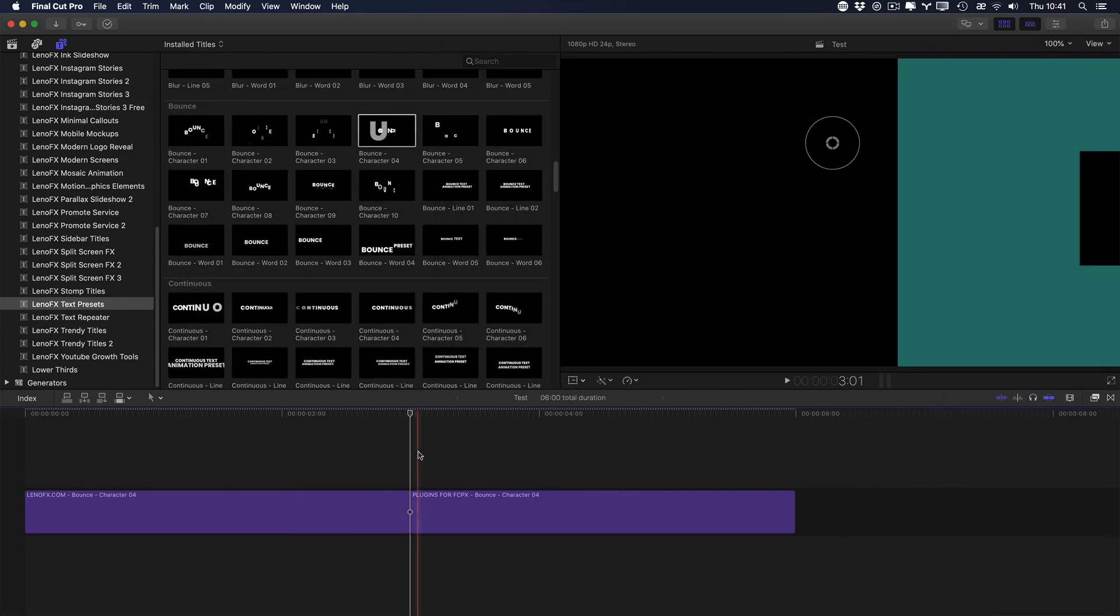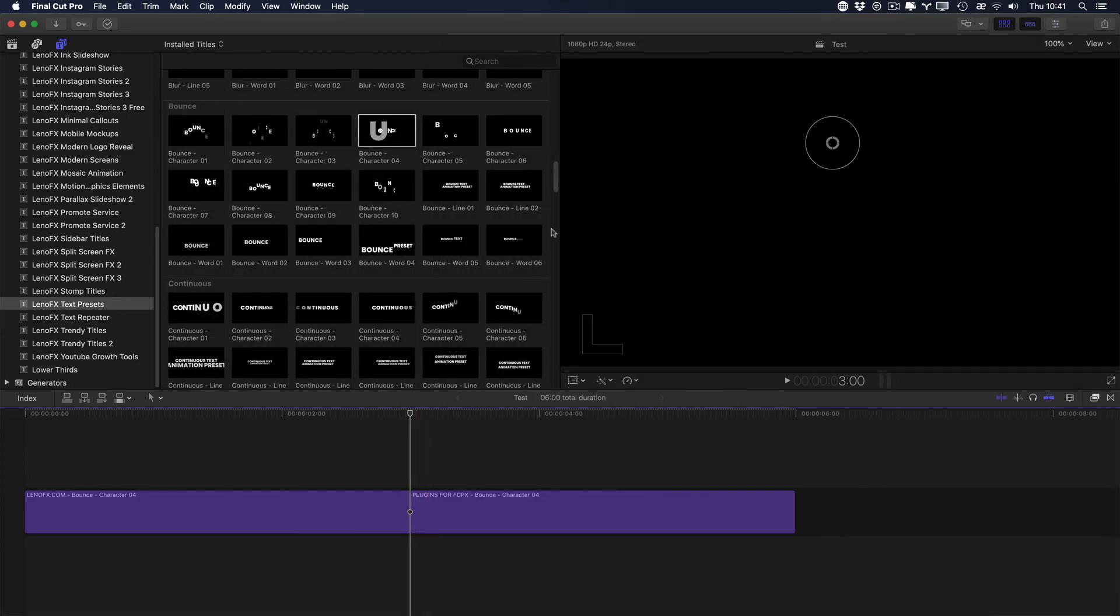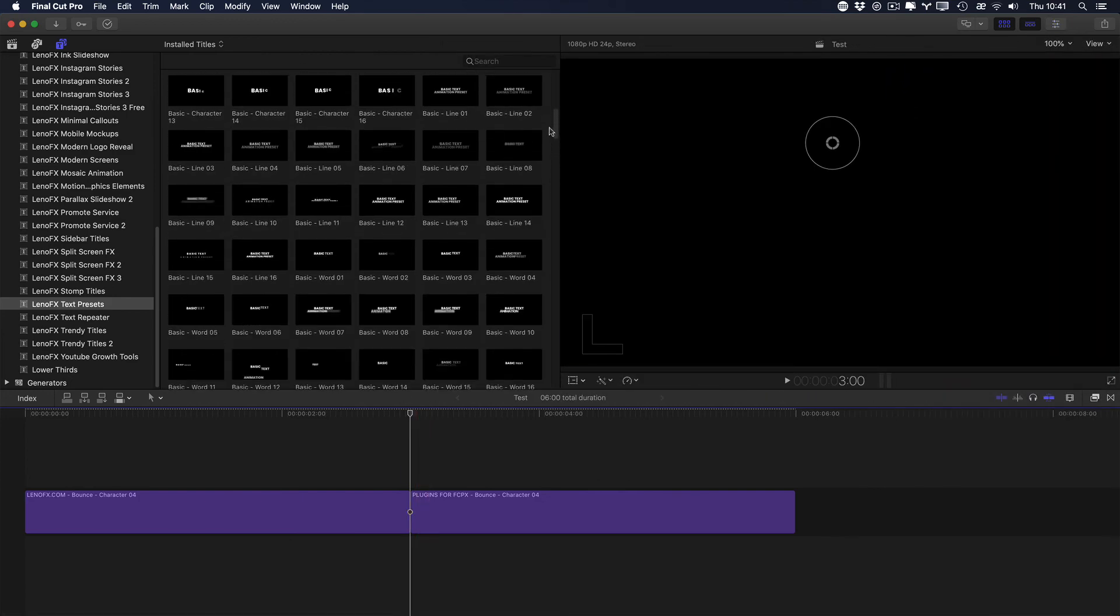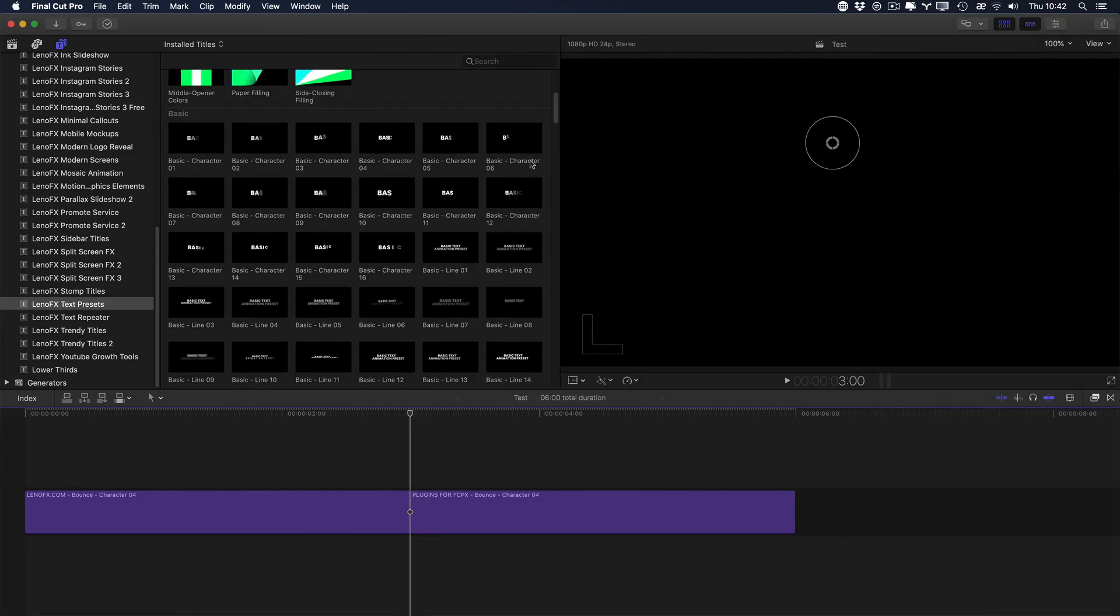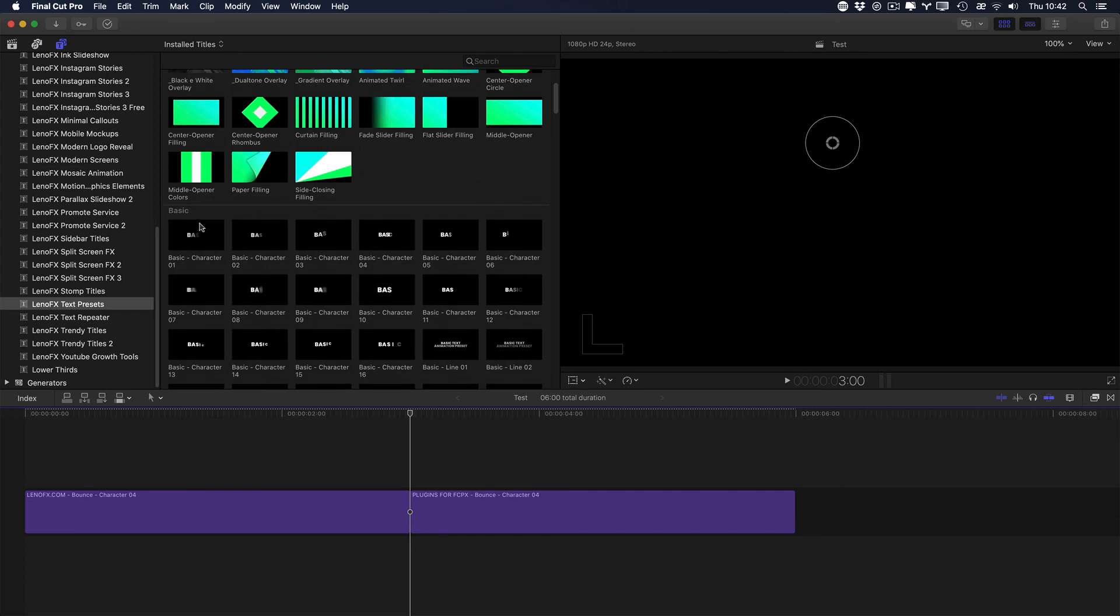And one thing that is very important is the organization of the titles. As you can see, you'll find the category, you'll find the category name and the word character.